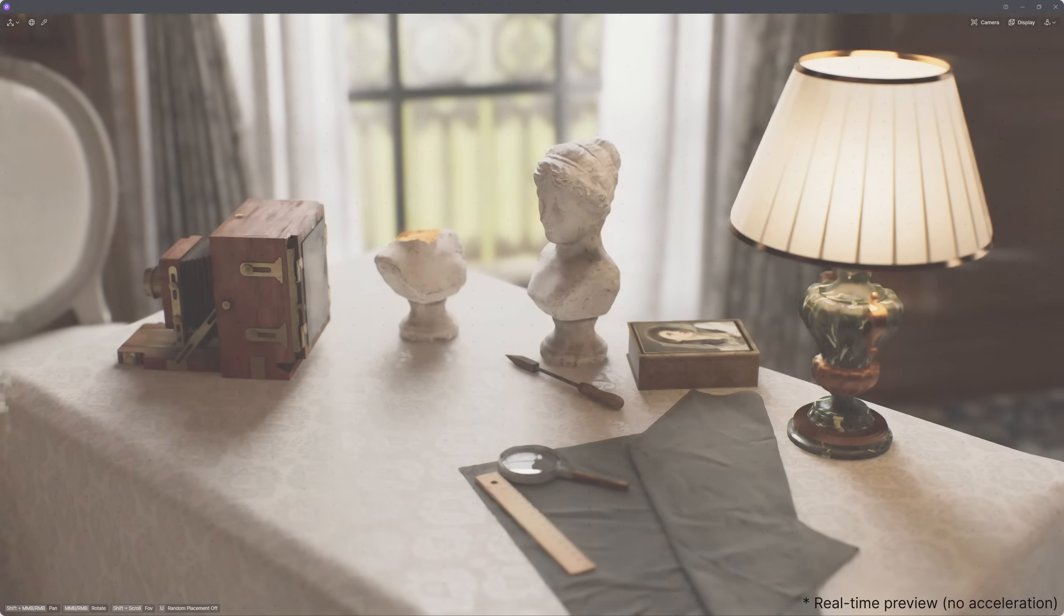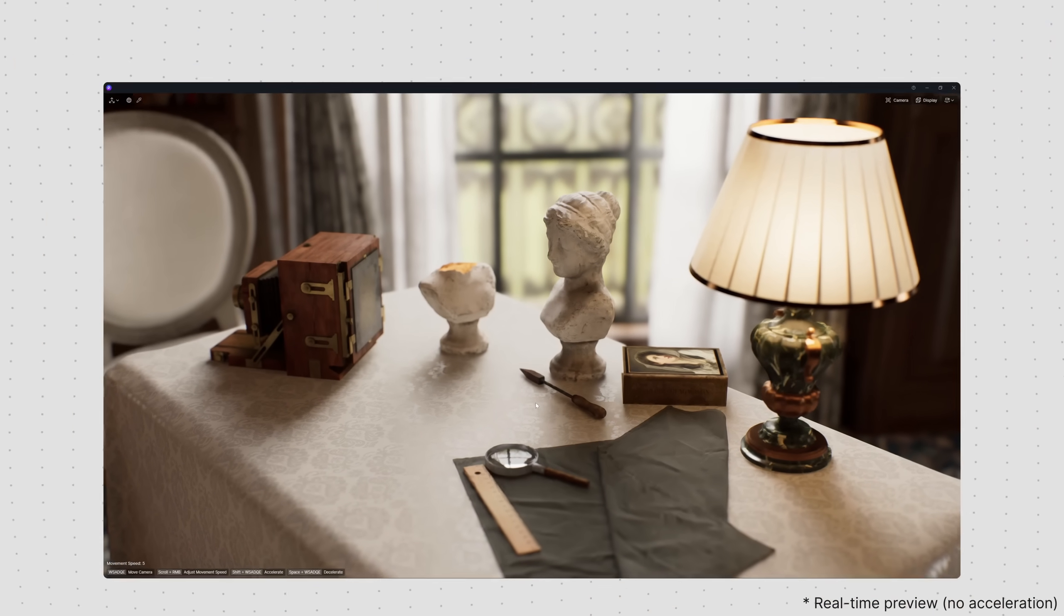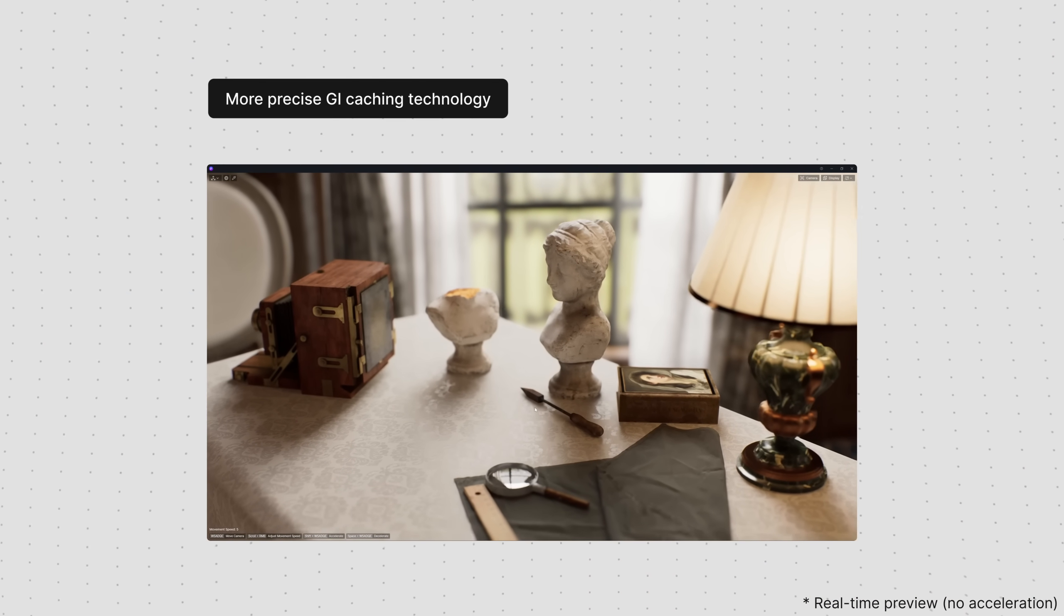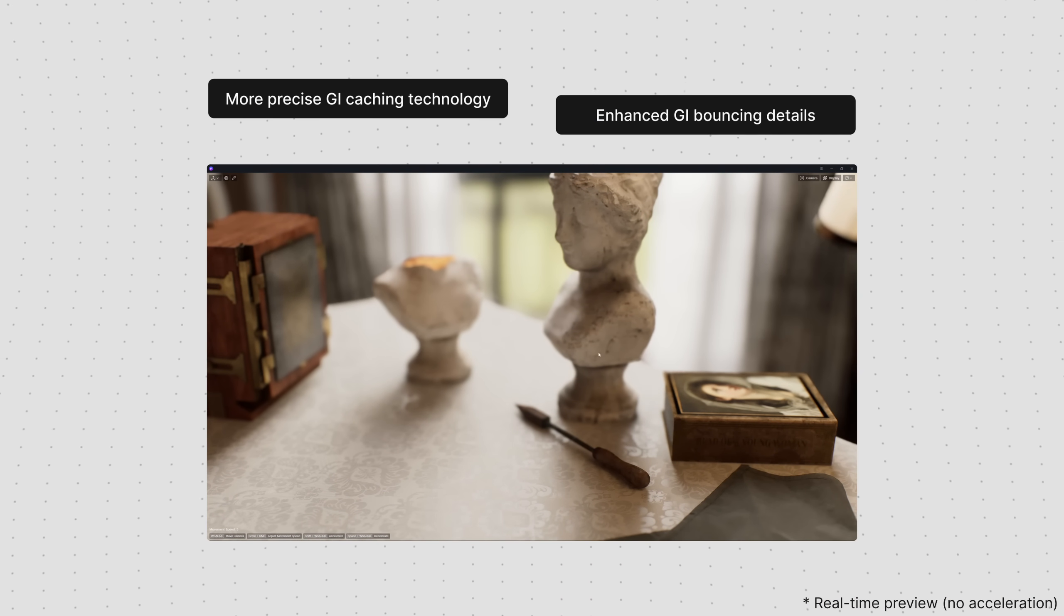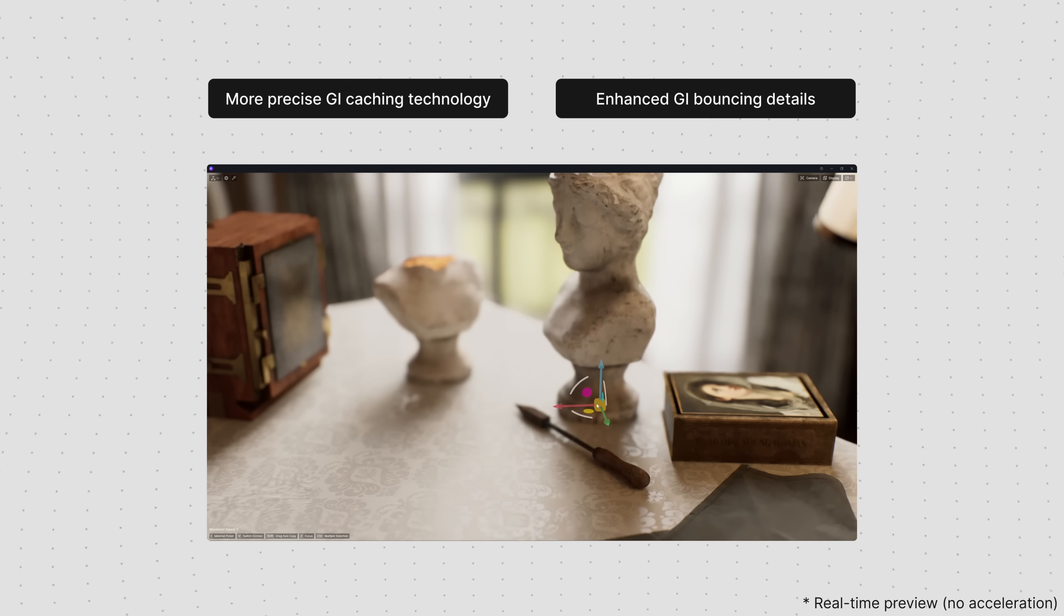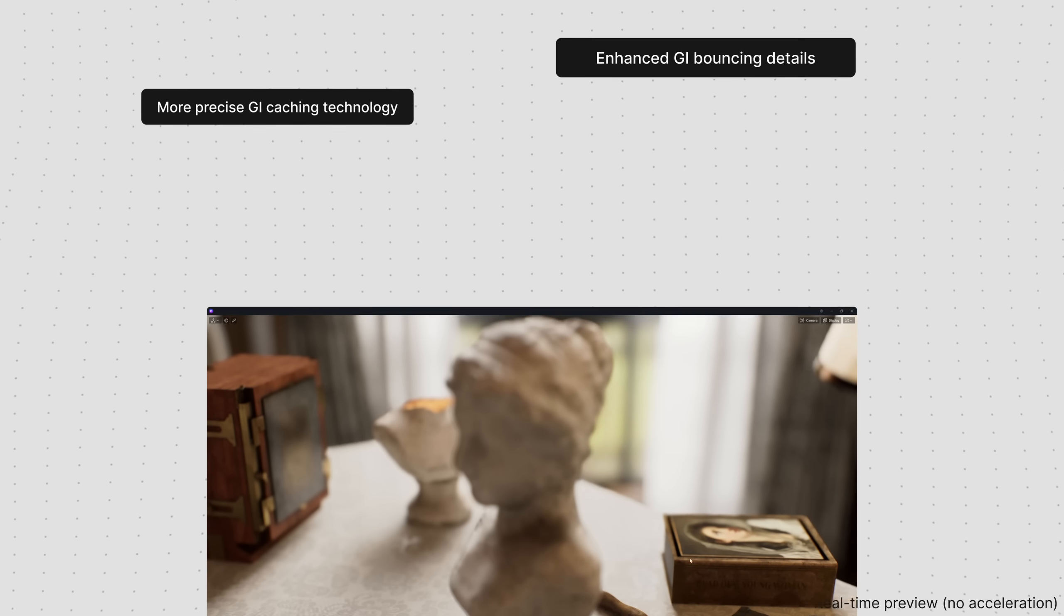Real-time path tracing incorporates more precise GI caching technology and enhanced GI bouncing details to deliver high-quality real-time rendering.